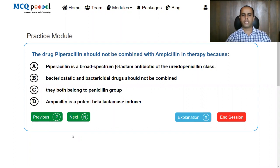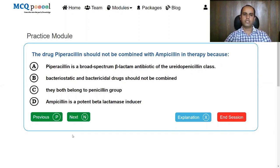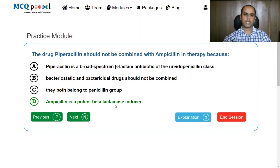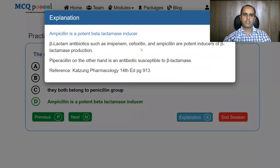The drug piperacillin should not be combined with ampicillin in therapy because: A: piperacillin is a broad spectrum ureidopenicillin; B: bacteriostatic and bactericidal drugs should not be combined; C: they both belong to penicillin group; D: ampicillin is an important beta-lactamase inducer. All the statements given are true, but the reason why ampicillin and piperacillin are not combined is that ampicillin is a potent beta-lactamase inducer — similar to imipenem. Since piperacillin is susceptible to beta-lactamase, they are not given together. Imipenem, cefoxitin, and ampicillin are potent inducers of beta-lactamase production, and piperacillin being susceptible to beta-lactamase, they are not given together.